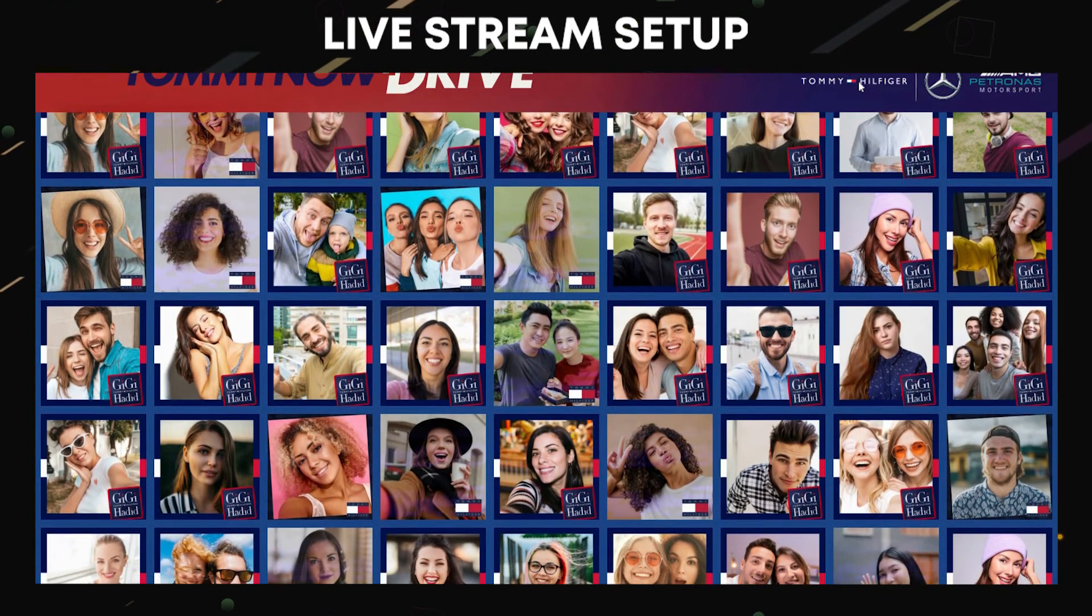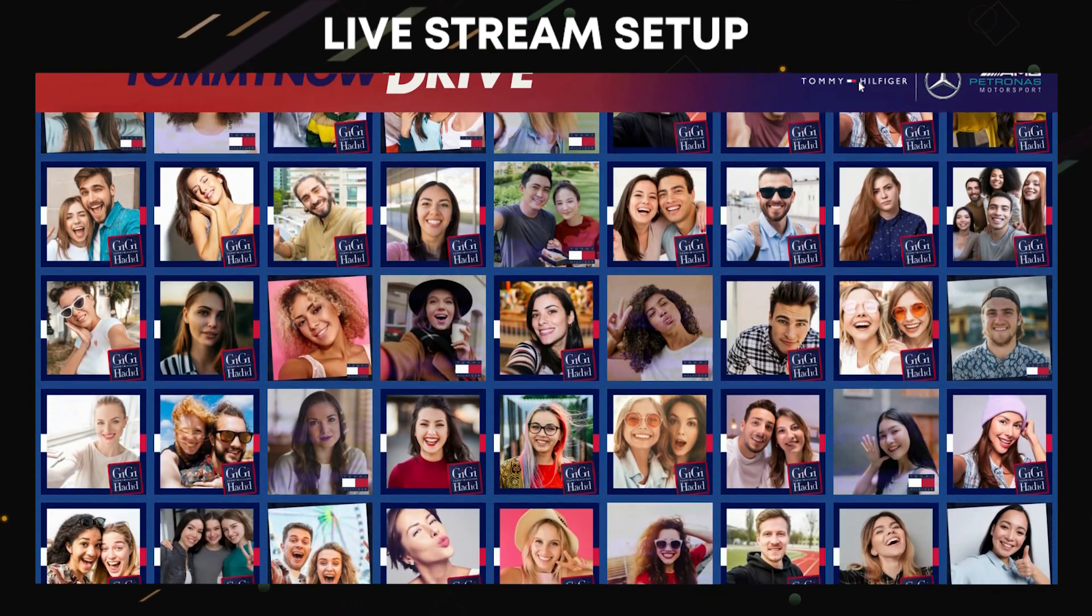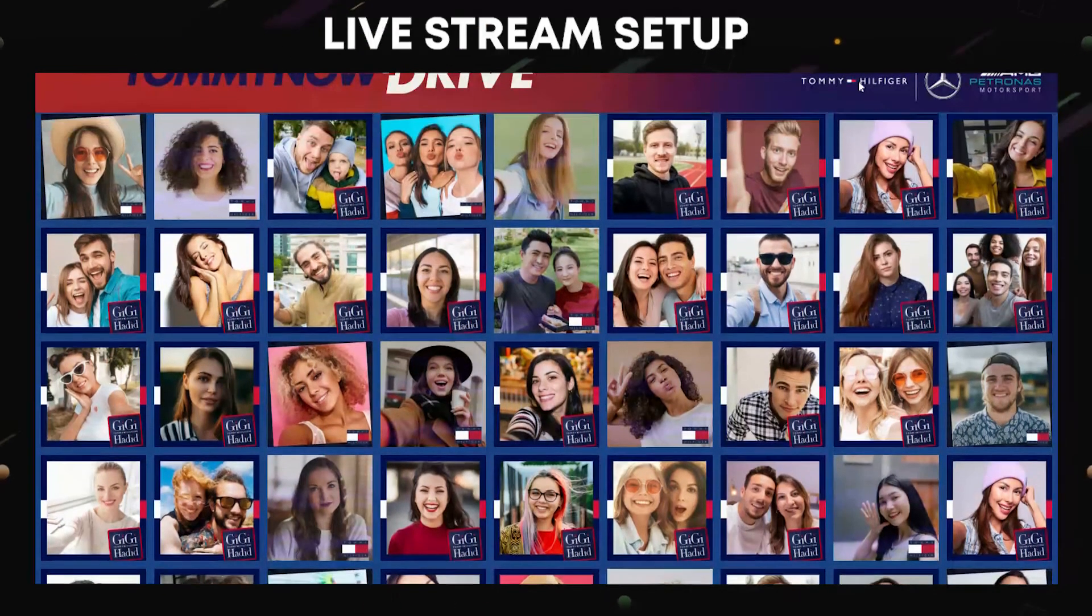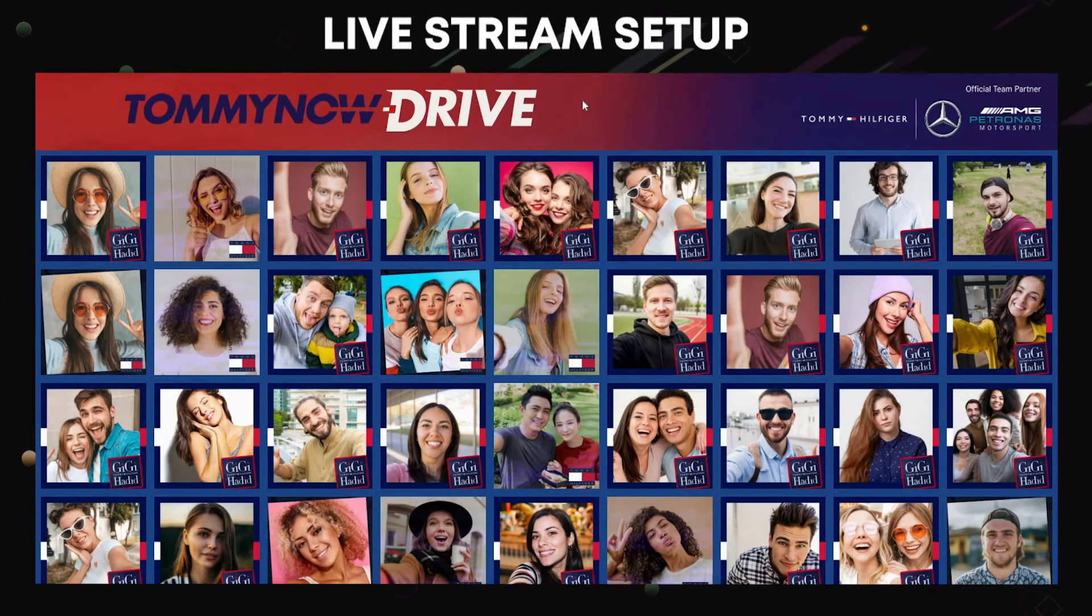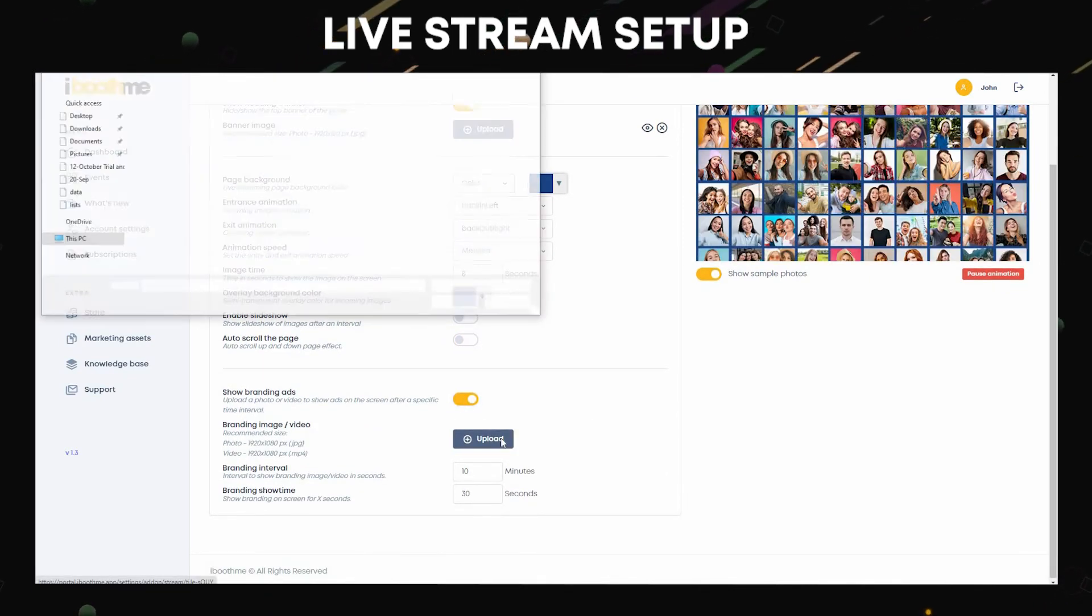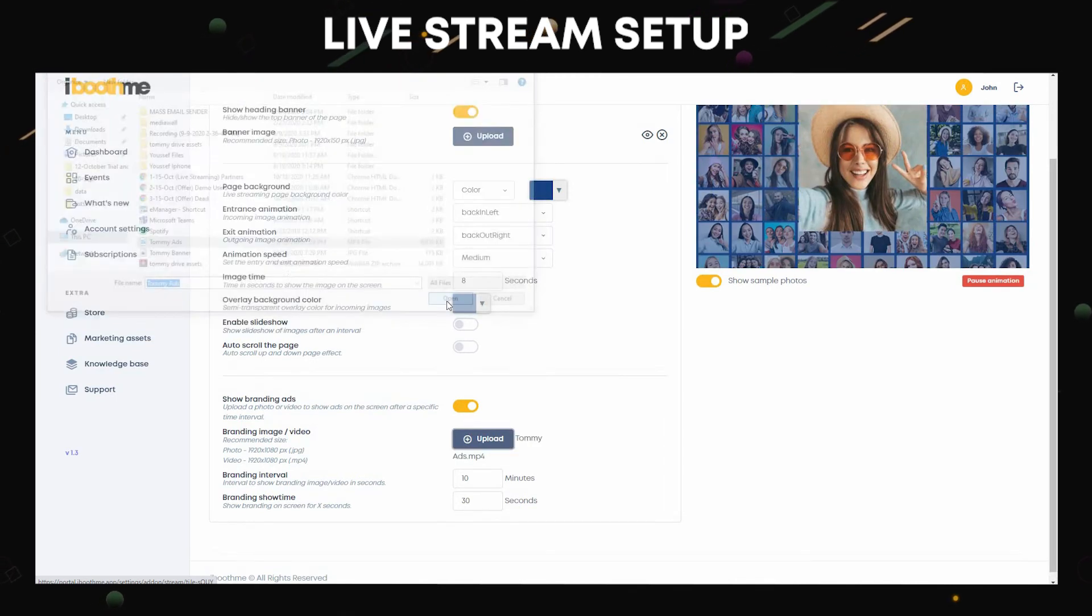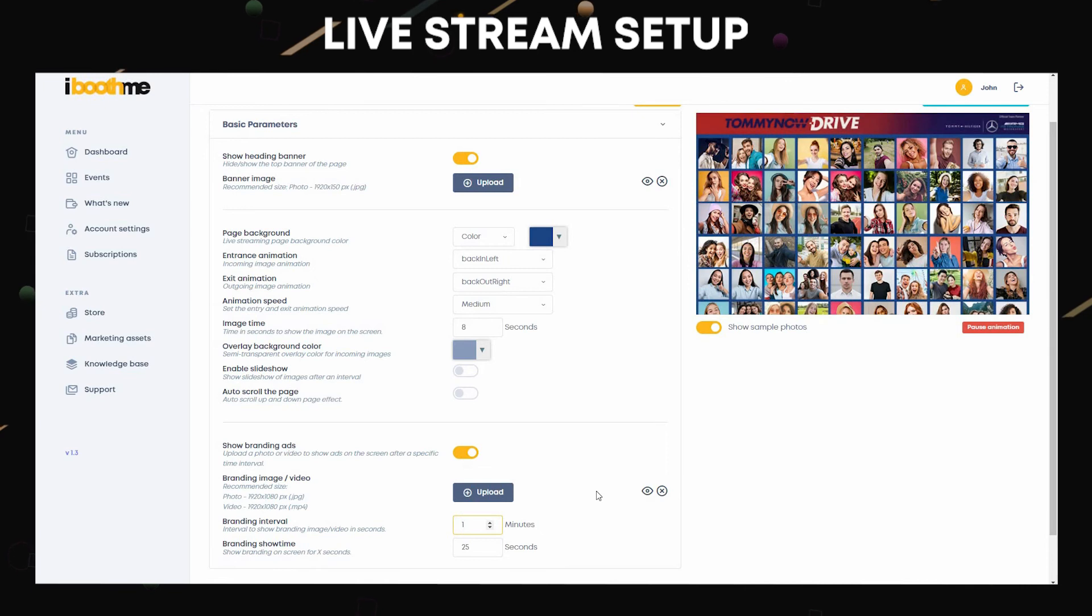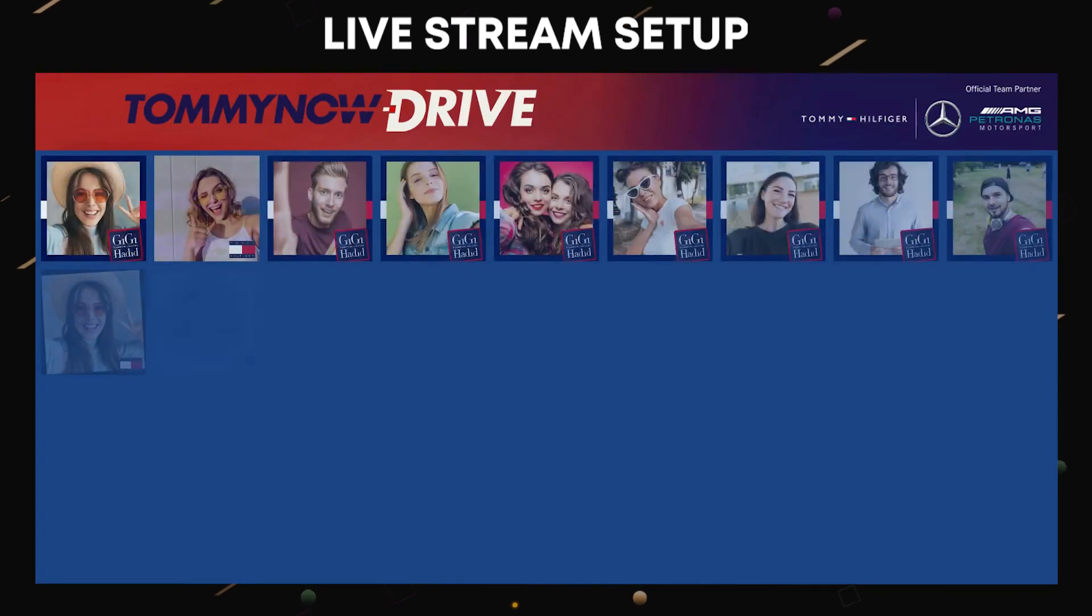You can add branding ads by activating show branding ads. Upload your ad. It will show an ad whether it is an image or a video in full screen. Set branding interval to show your ads in minutes. Branding show time is the time for an ad to appear. Always update your settings after every change to take effect.